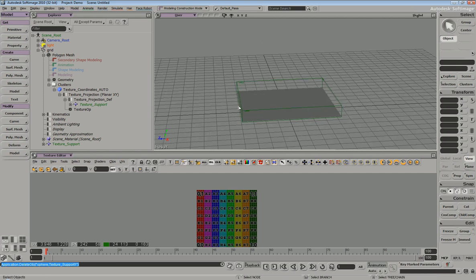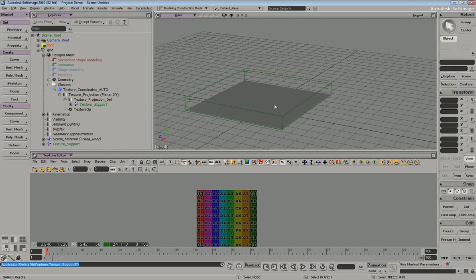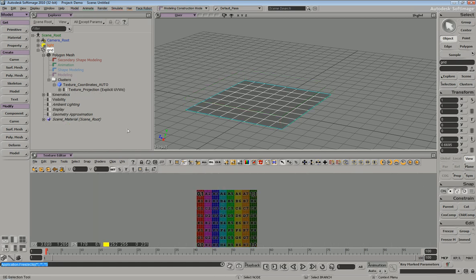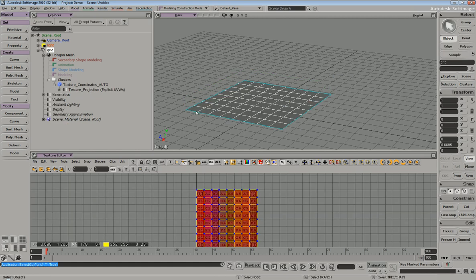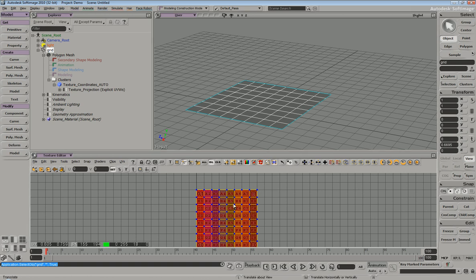Your texture support and your texture operator will both disappear once you freeze your object. So if we select our object and hit freeze, you can see both are gone. But if you were to select your object, you can see that the UV projection is still here. So if you go inside your texture editor, you still have the ability to manipulate your UVs.